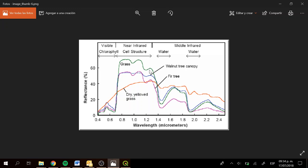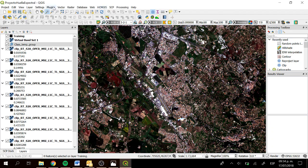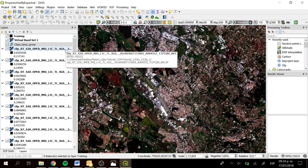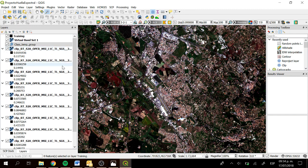If we want to know the reflectance of different soil coverages or different objects, we can get them with QGIS 3. We are going to open a project in QGIS 3. In this project I have a Sentinel-2 satellite image with all the bands, and I also have a virtual band set that we prepared in a previous training. Now we have the classification and everything ready to get the spectral signatures.